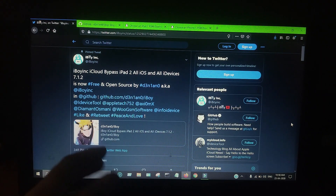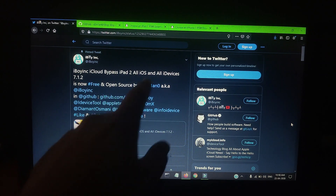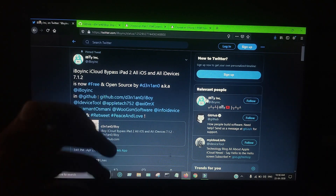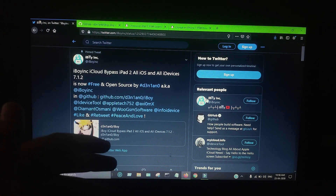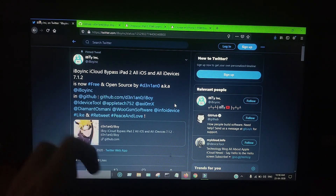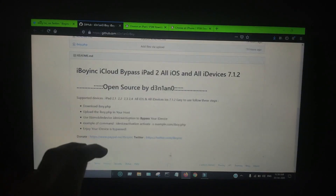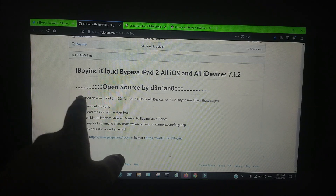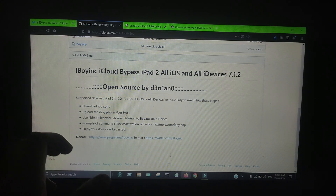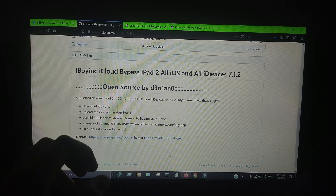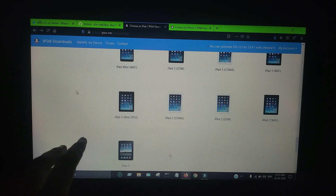Here is the official tweet — you can read it. As you can see, iCloud bypass for iPad 2 is supported on all iOS versions, and iOS 10.1.2 is also included. If you have any device running on iOS 7, you can also bypass with this method. Let me show you the GitHub link for this official iCloud bypass — it's open source. You can download the source code and easily run it on your Windows machine.